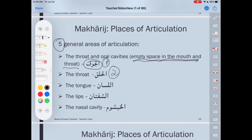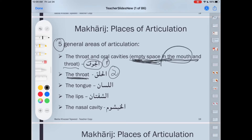Al-halq means the throat — only the throat. The difference here is that al-jawf means the empty space inside of the mouth and inside of the throat, while al-halq refers to only the throat itself.